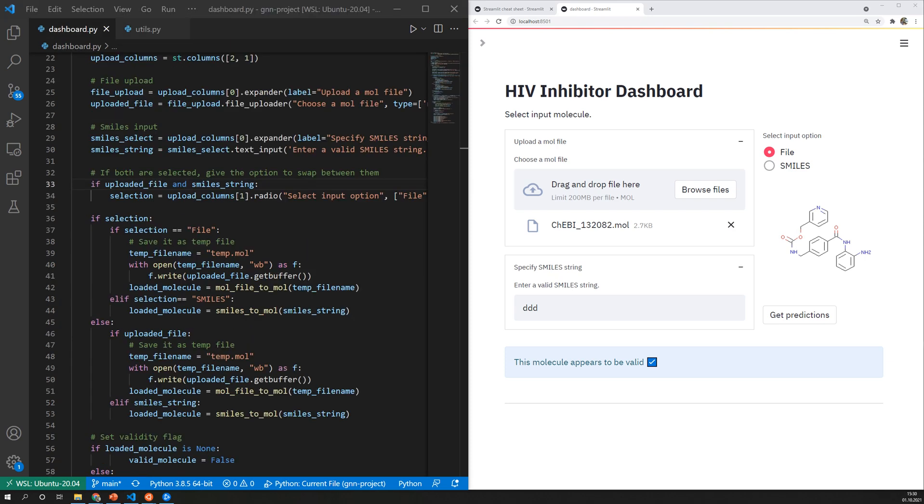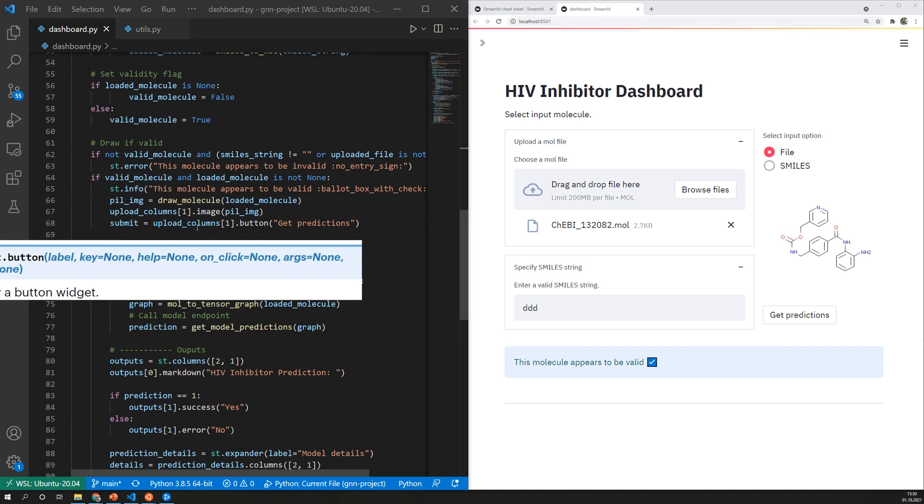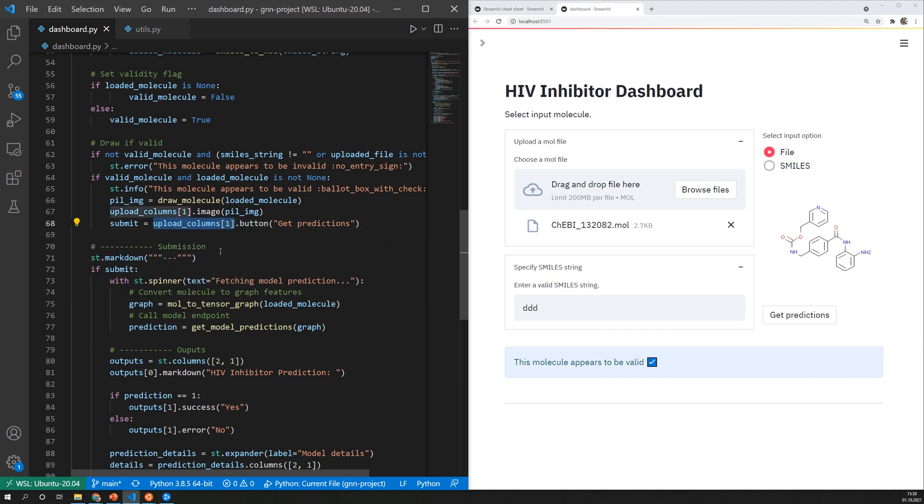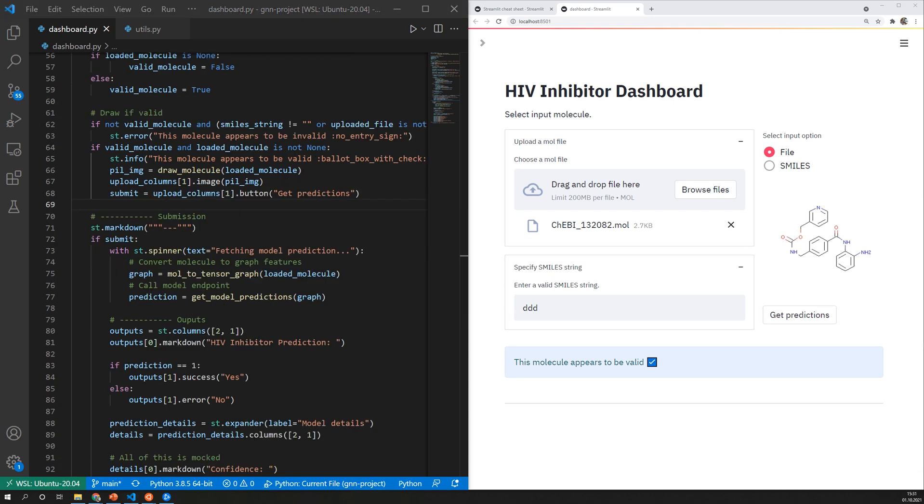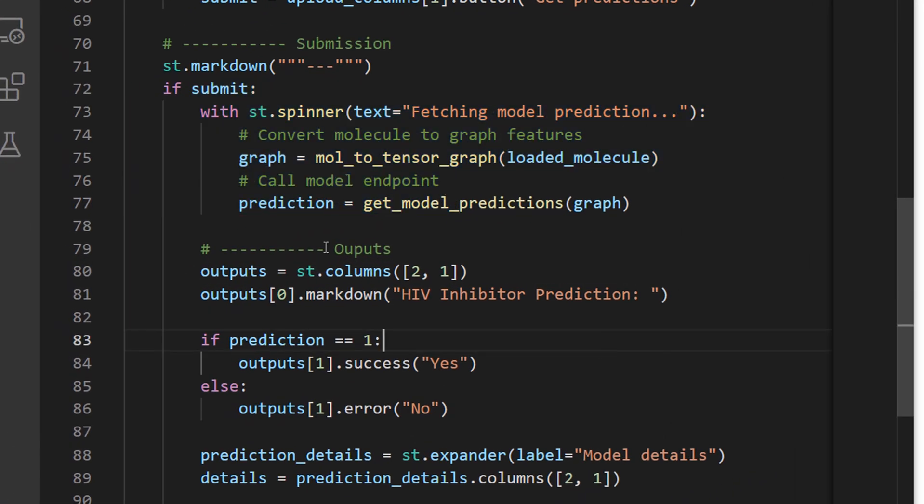Buttons can be created using st.button just like it's done here and when I place it on a different component that simply means this button will appear within that column for example. So that means whenever I click that button this code section is executed and in the first place I fetch the model predictions here.